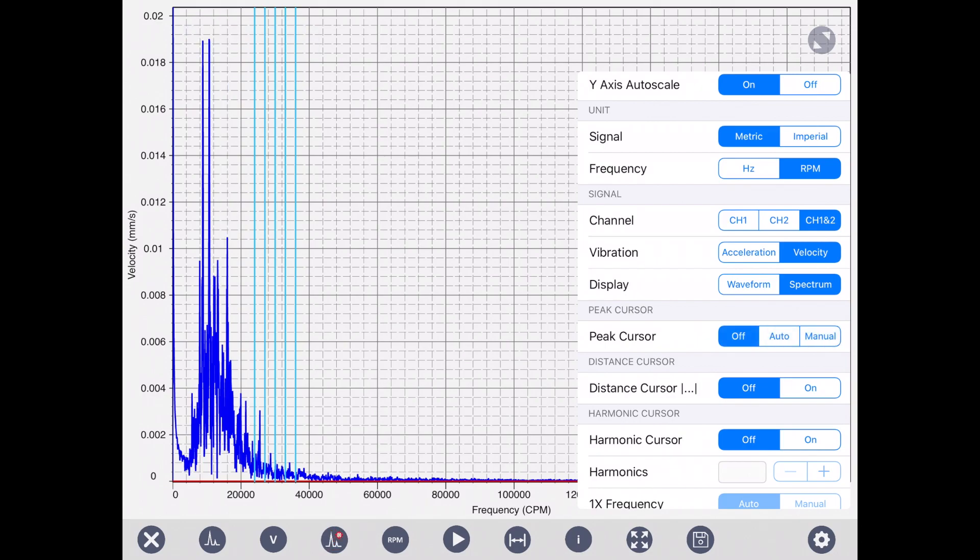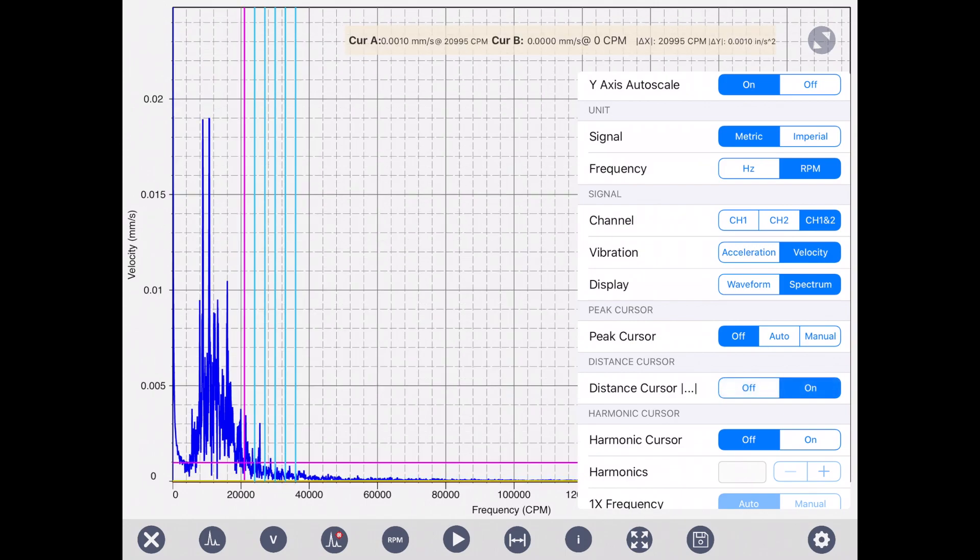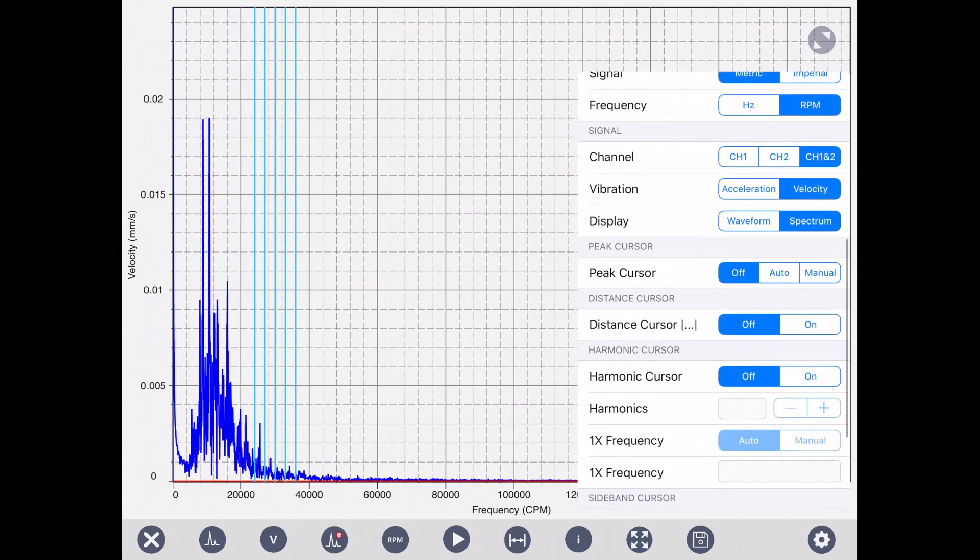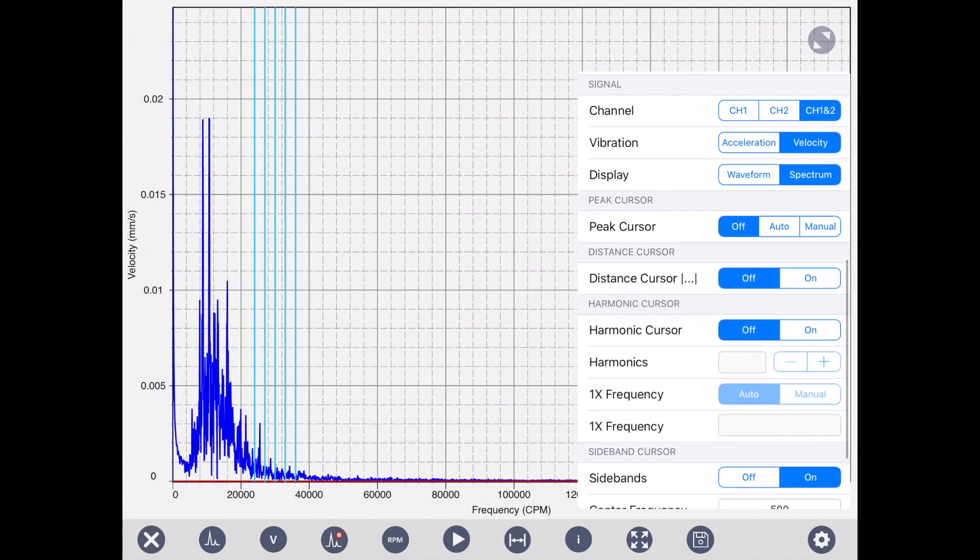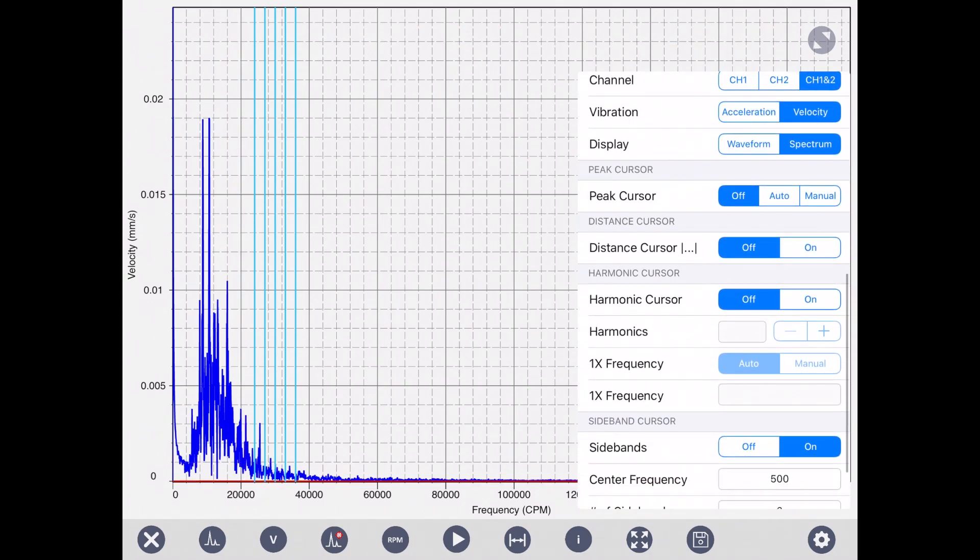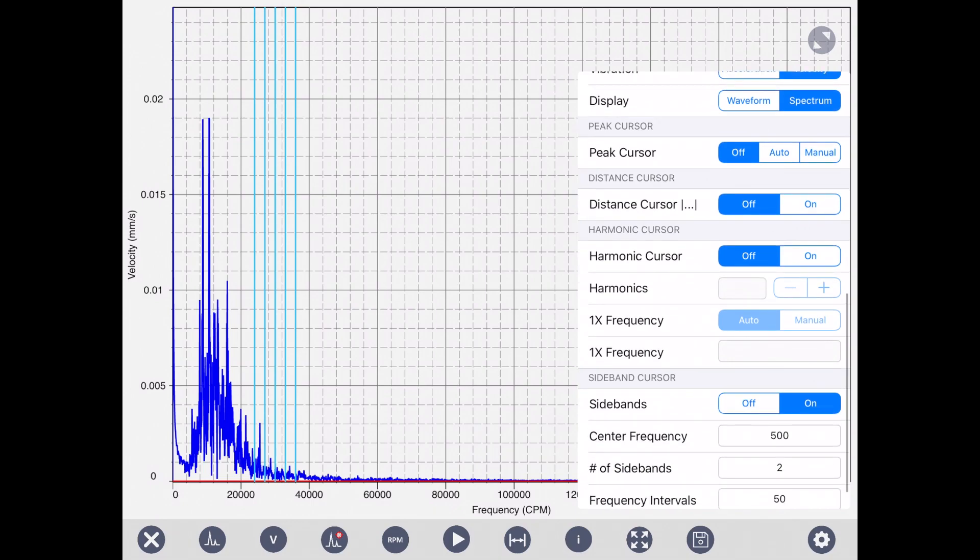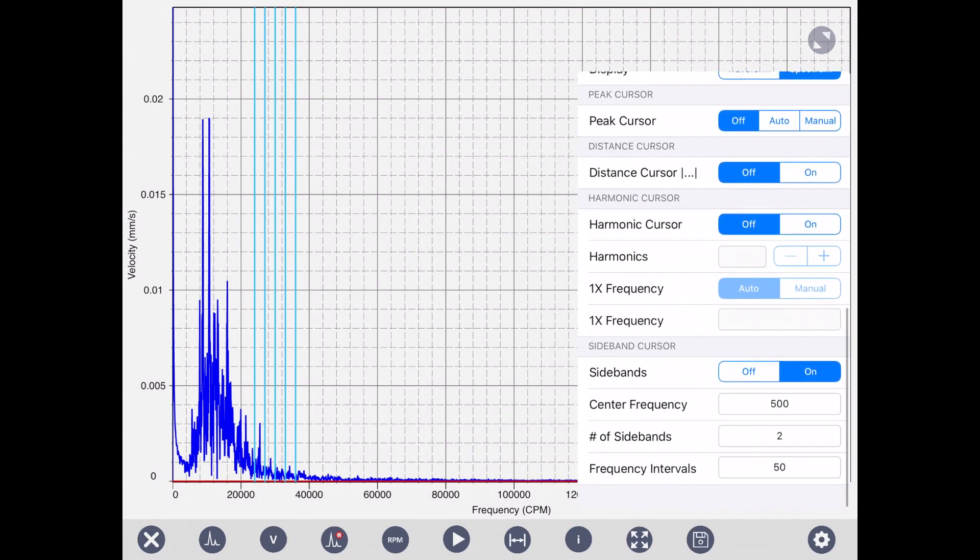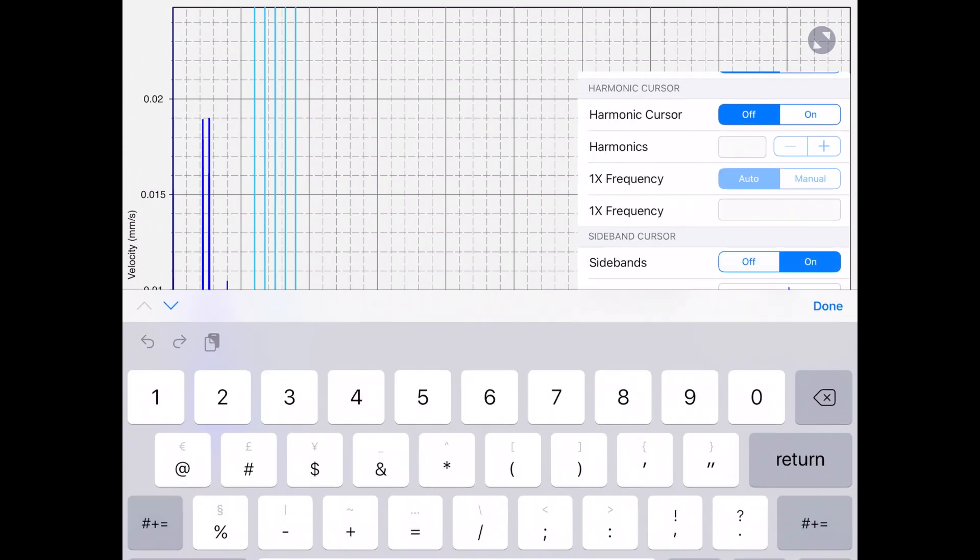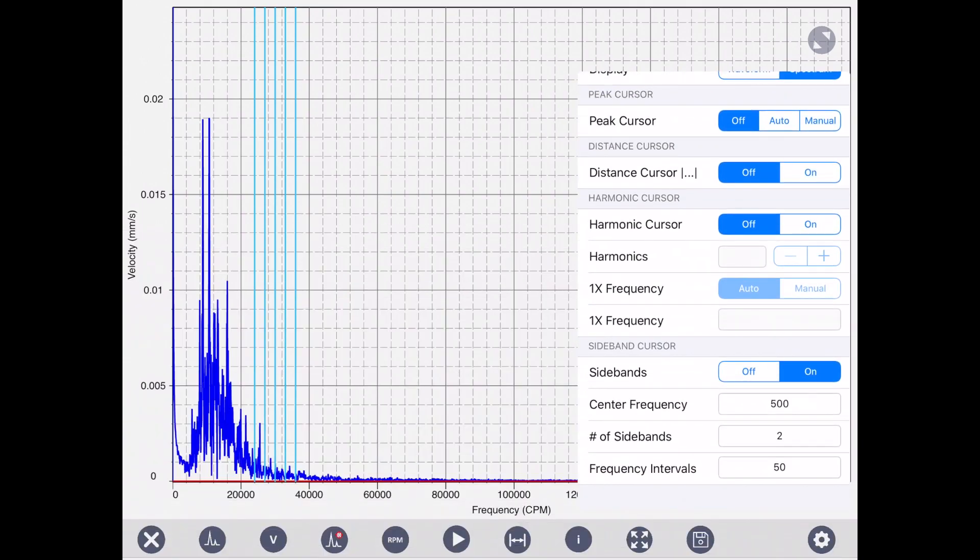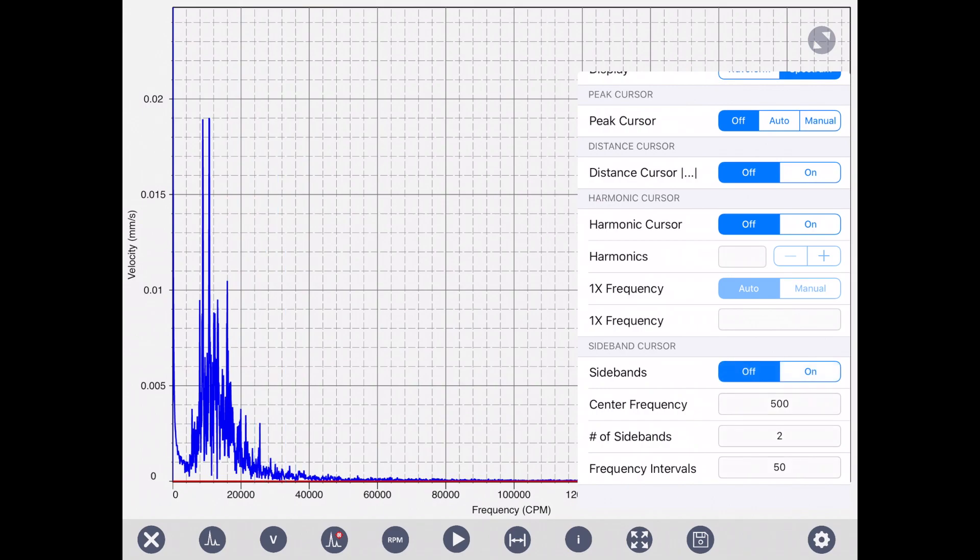The distance cursor, you can define. Once you turn on this one, it brings two cursors that you can manually move them around and see the distance between them in frequency and amplitude. Turn off this one. And harmonic cursor, there are some other cursors on the graph. Those are actually sidebands. The sideband, you can define sideband on and off. If I turn on, you can define the center frequency and then how many sidebands with what distance you want to have around that center frequency line.